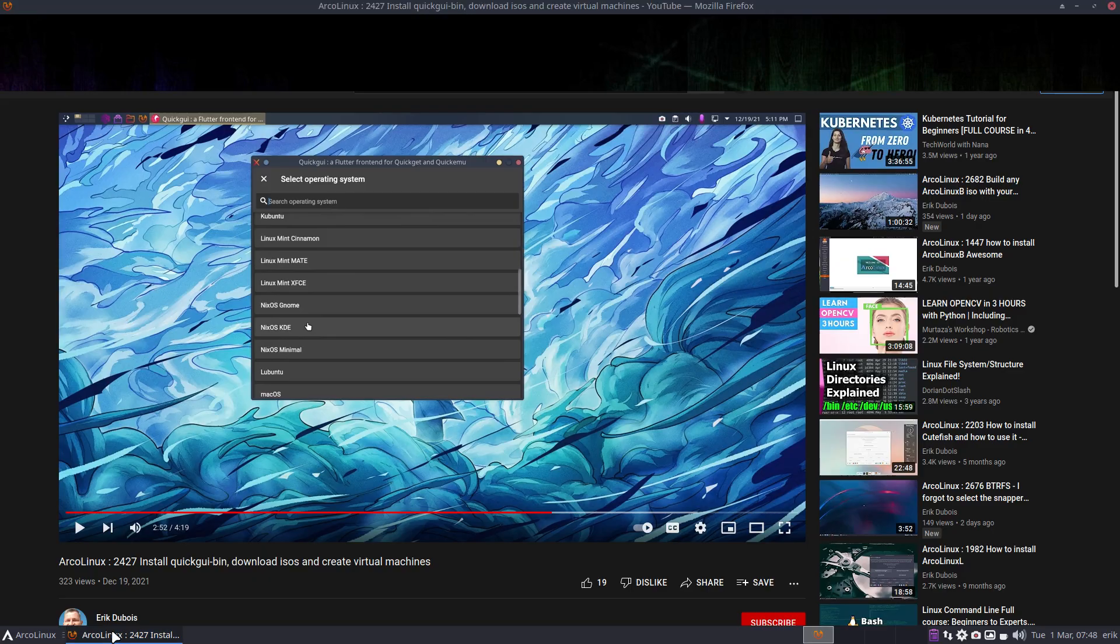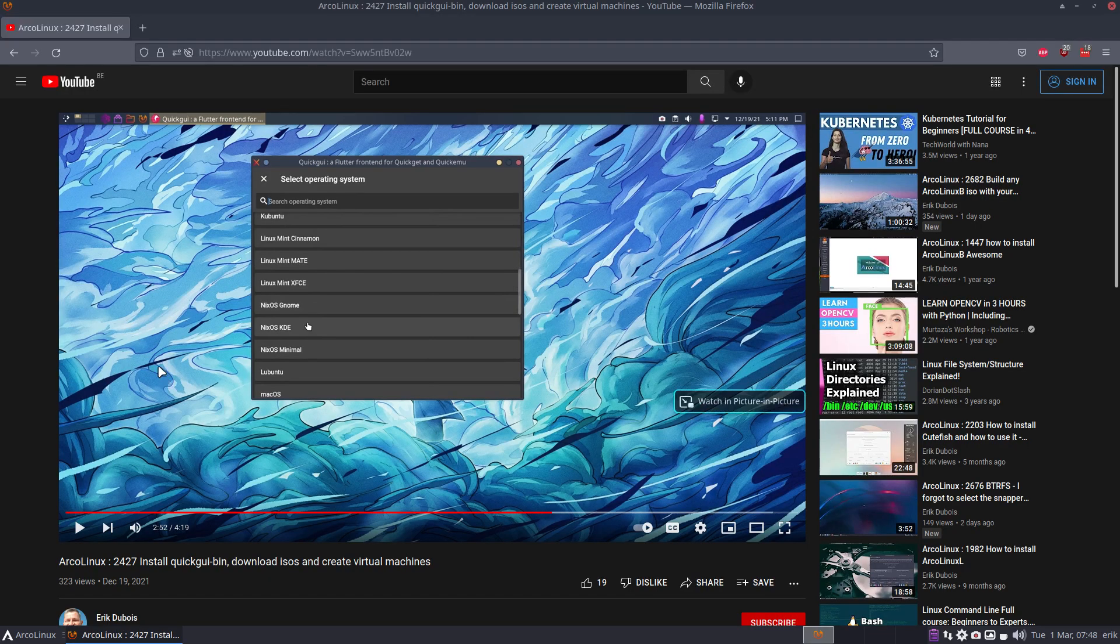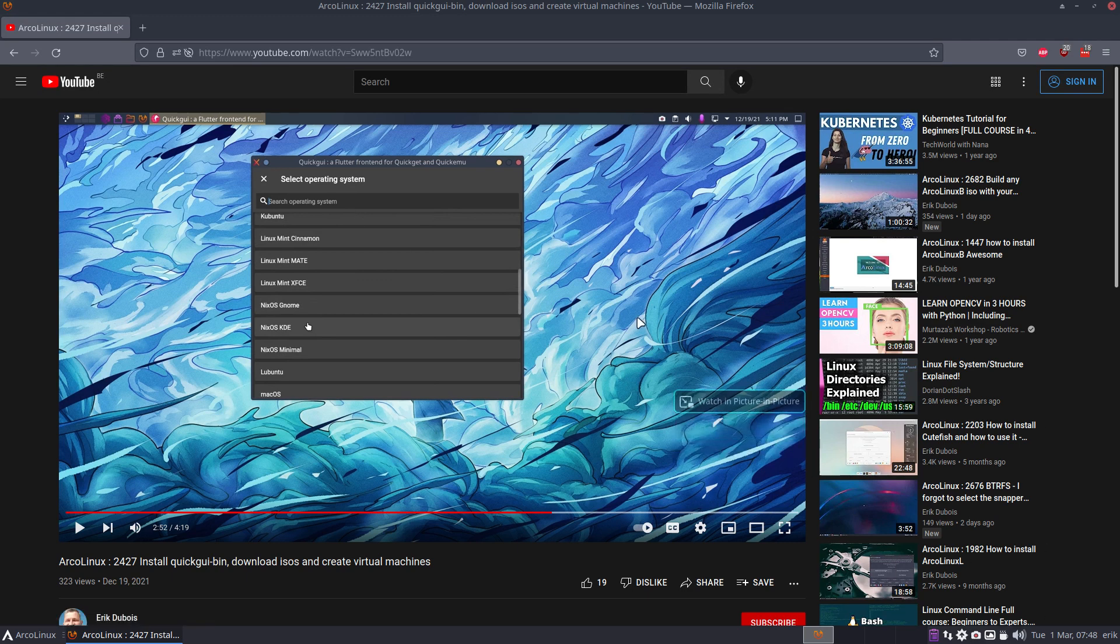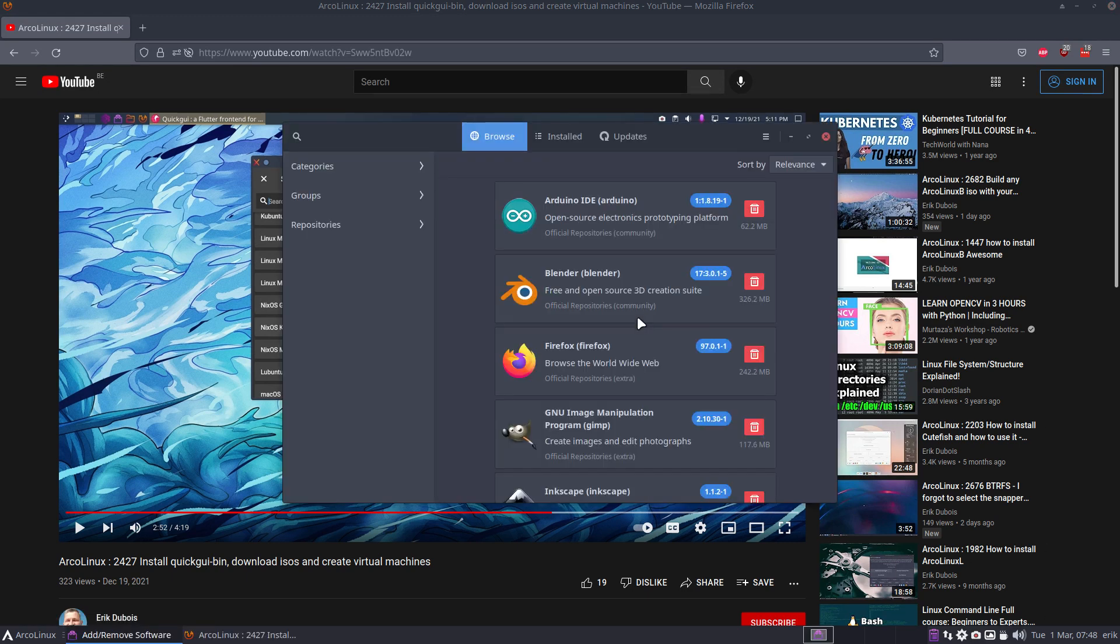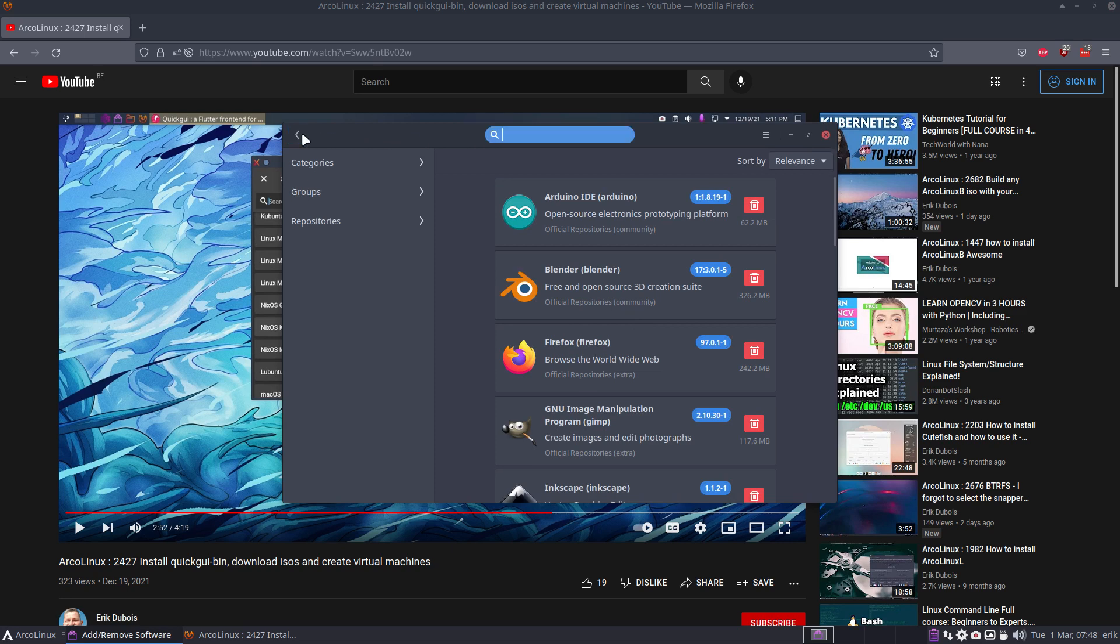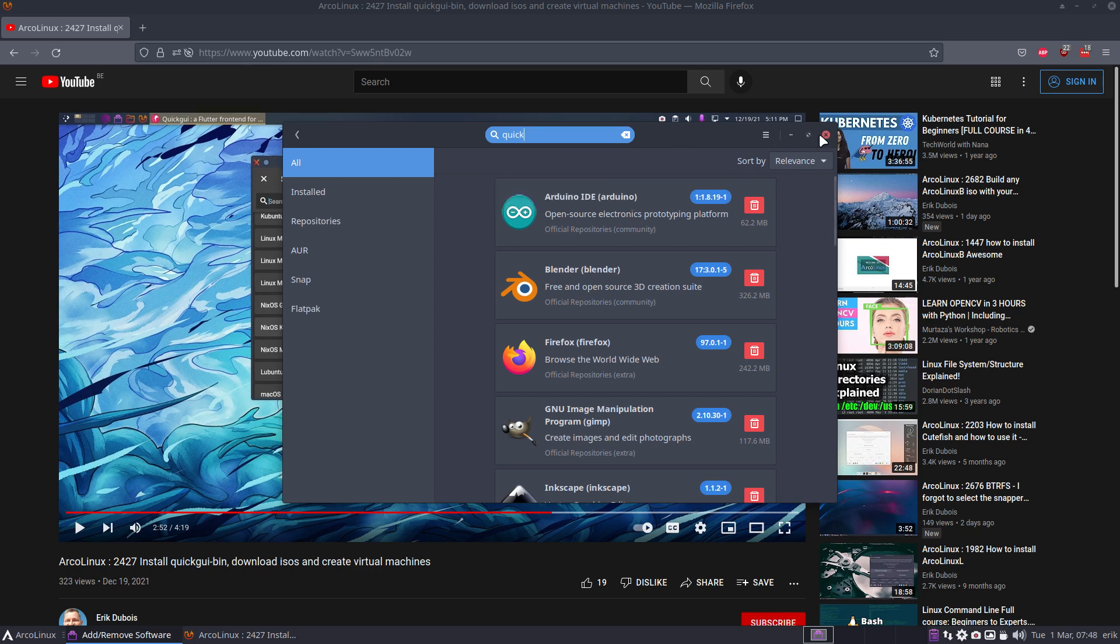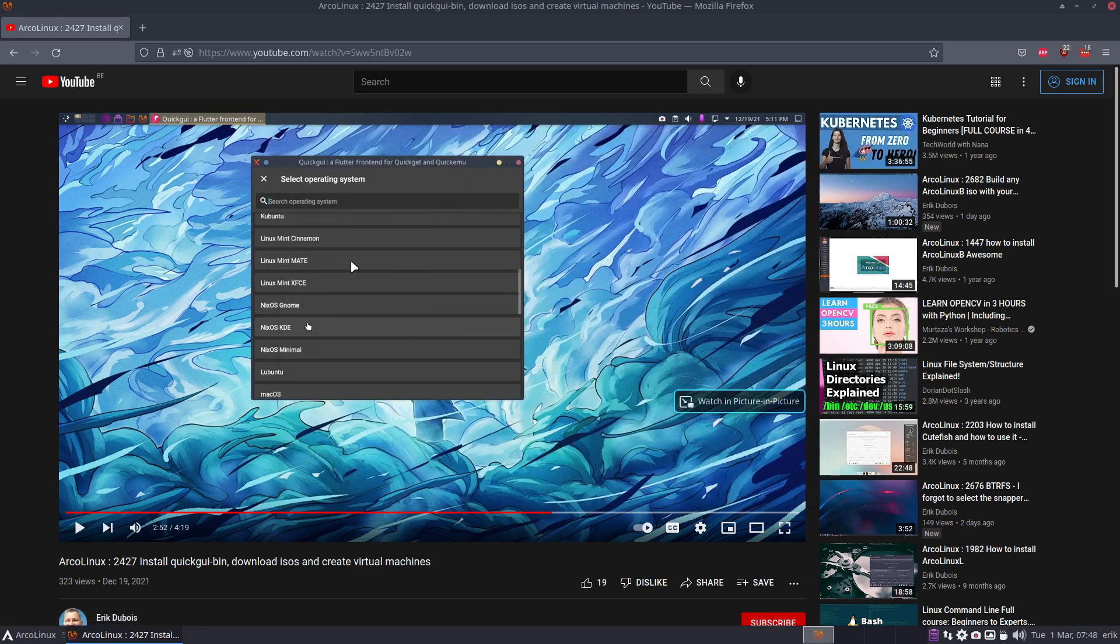Hi guys, the other day I made a video about QuickGUI bin, and it's a frontend for QEMU. Let's have a look what the name is again - Quick Emu, right? GUI, Quick Emu are connected with each other, and in this video you'll see that we have choices to install.